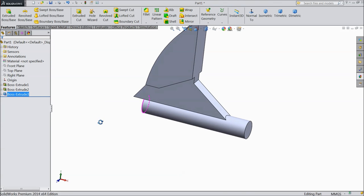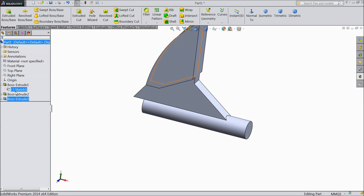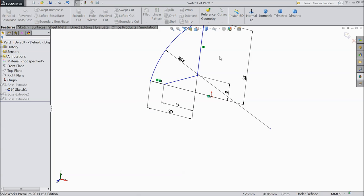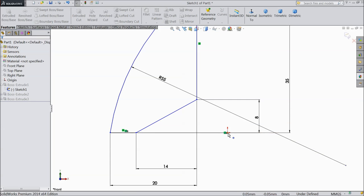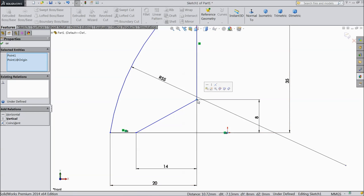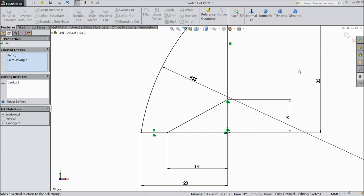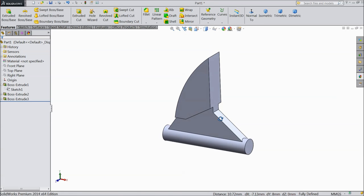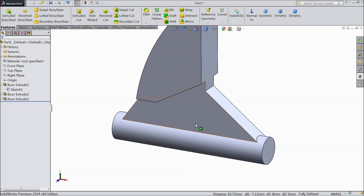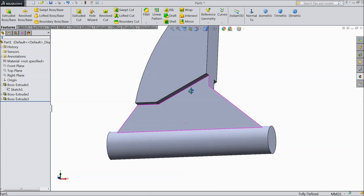Now go to our first part, sketch 1, edit, select normal. We have to do one thing — select this point and this point, make vertical. Now exit. Now see, this is our main geometry received.